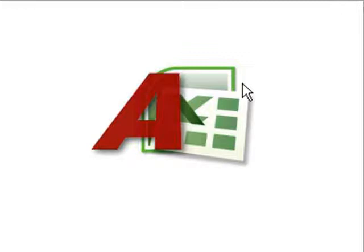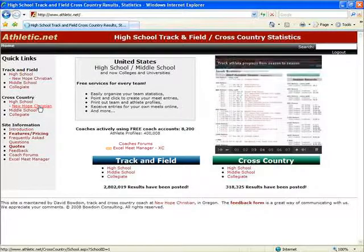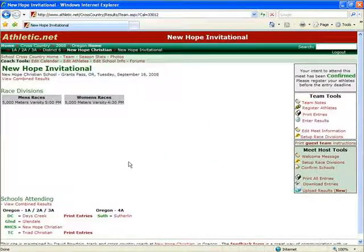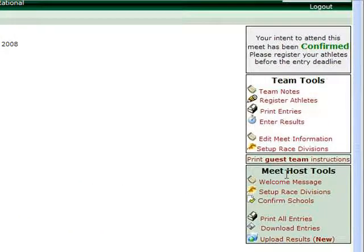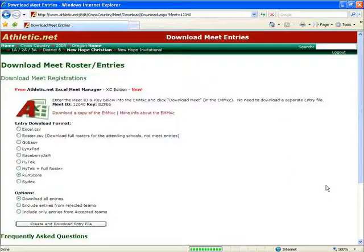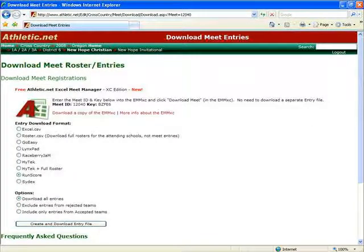The first step for running your meet with the EMM-XC is to download the entries and schools into the EMM-XC from Athletic.net. Pull up Athletic.net, go to your school, and click on the meet you want to run — in this case the New Hope Invitational. The meet that I am hosting has meet host tools. If you do not see this on your meet, it is because you have not designated yourself as the meet host on the Edit Meet information page. Click Download Entries. Here you will see your Meet ID and key for the Athletic.net Excel Meet Manager. You'll want to either write these down or copy and paste them into the Excel Meet Manager.